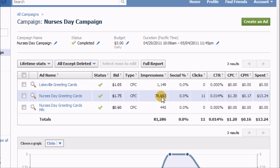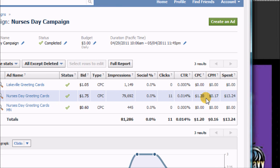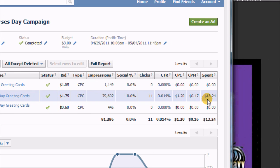Now obviously the US-wide one, I got almost 80,000 impressions, and over that course of time I had 11 clicks. I bid $1.75, but you can see my cost per click ended up only $1.20 for a cost of $13.24.